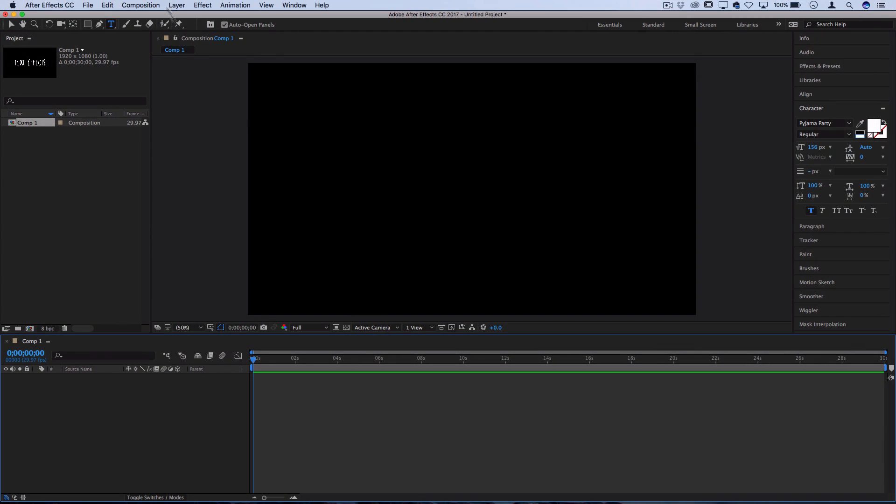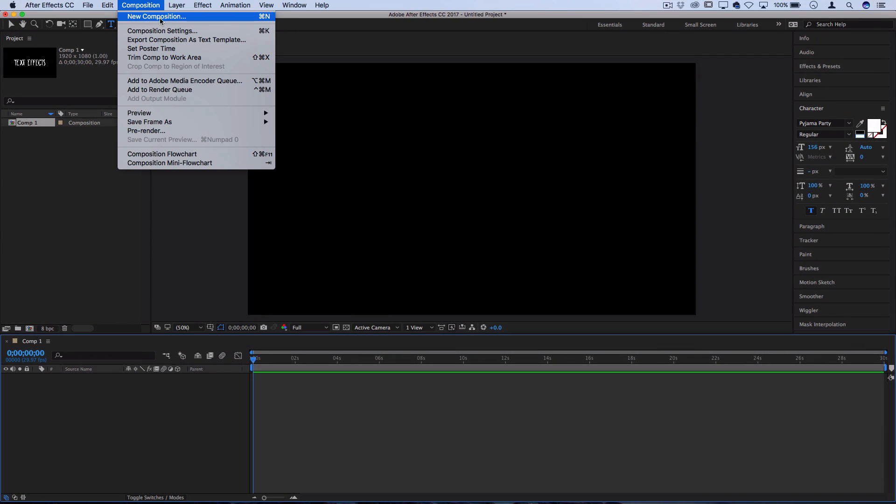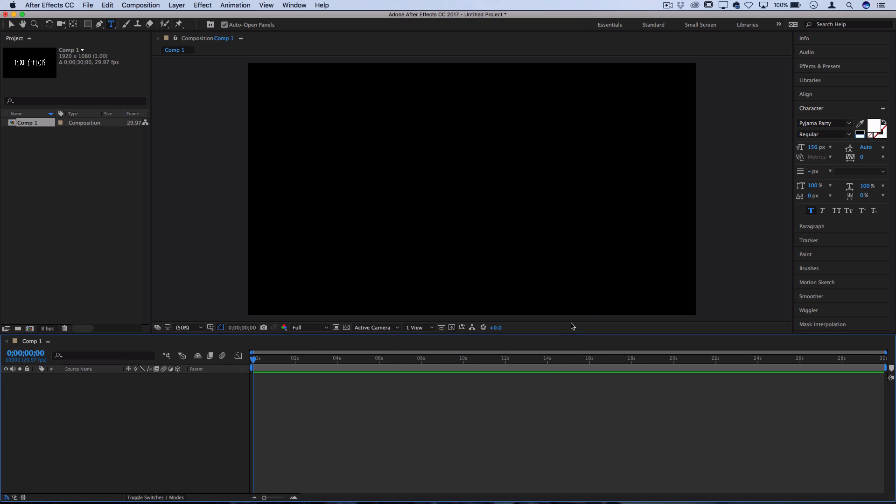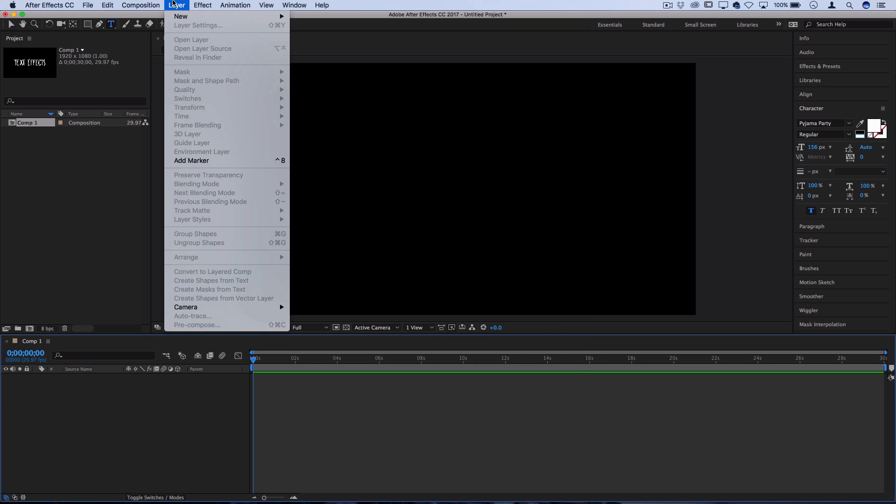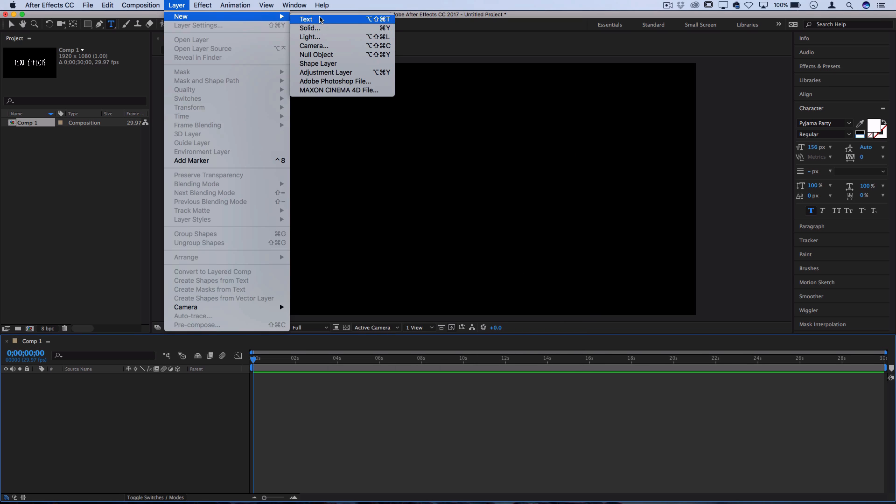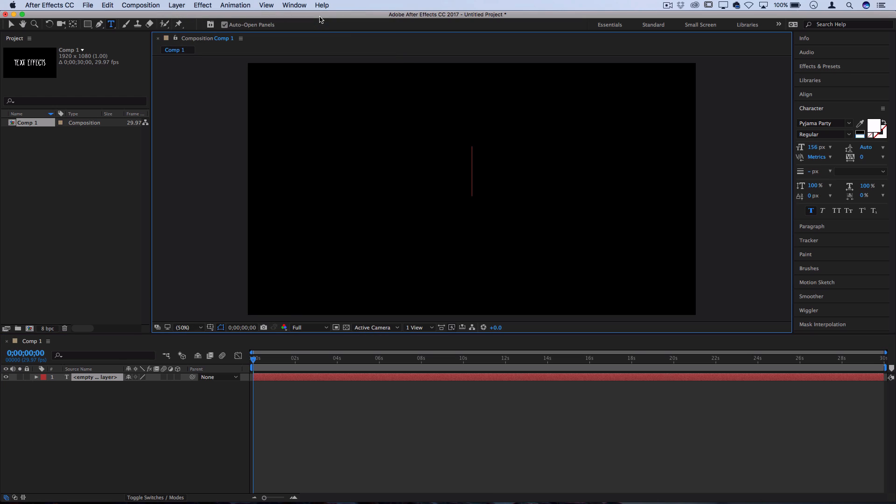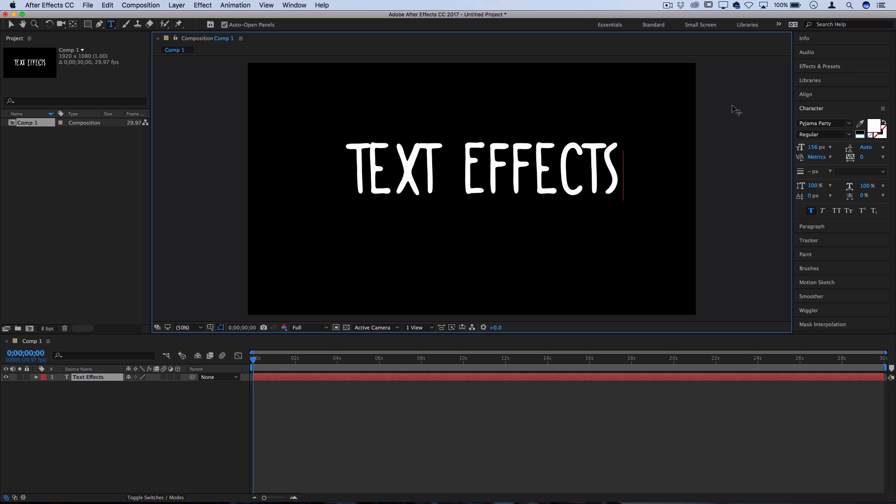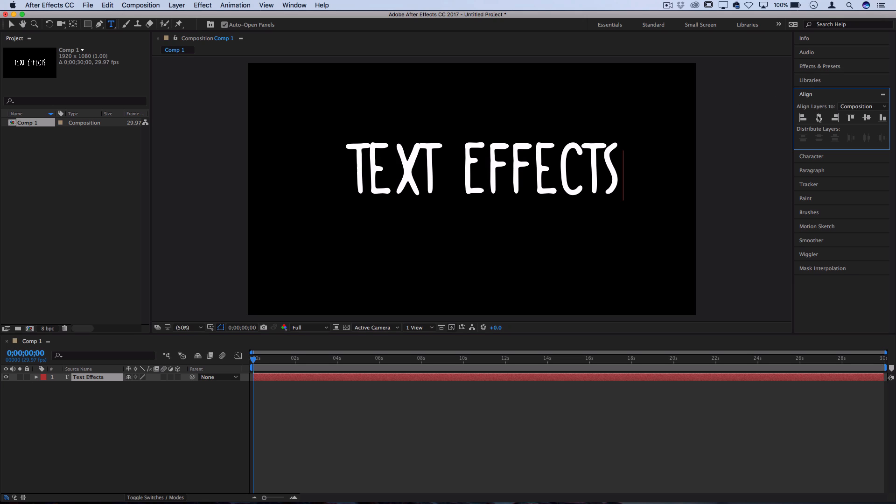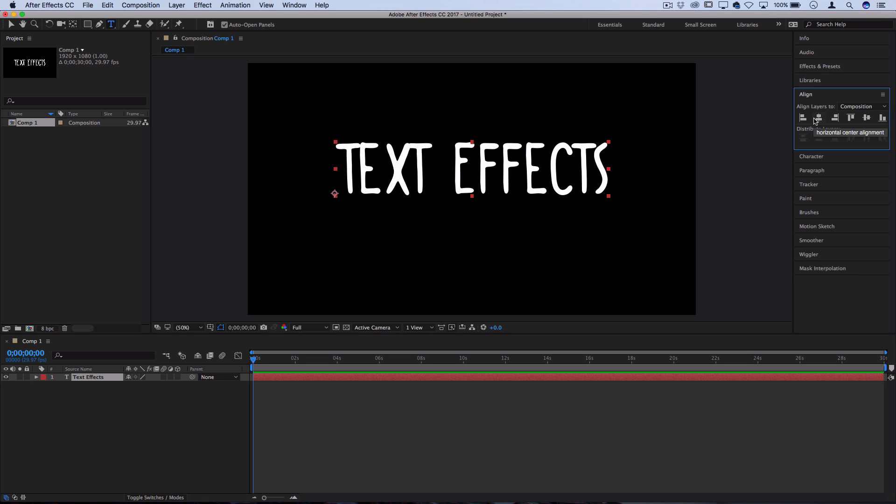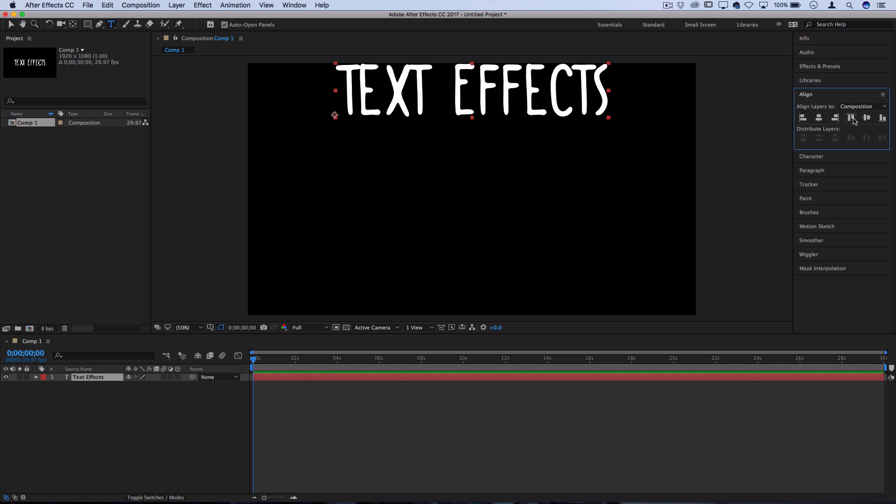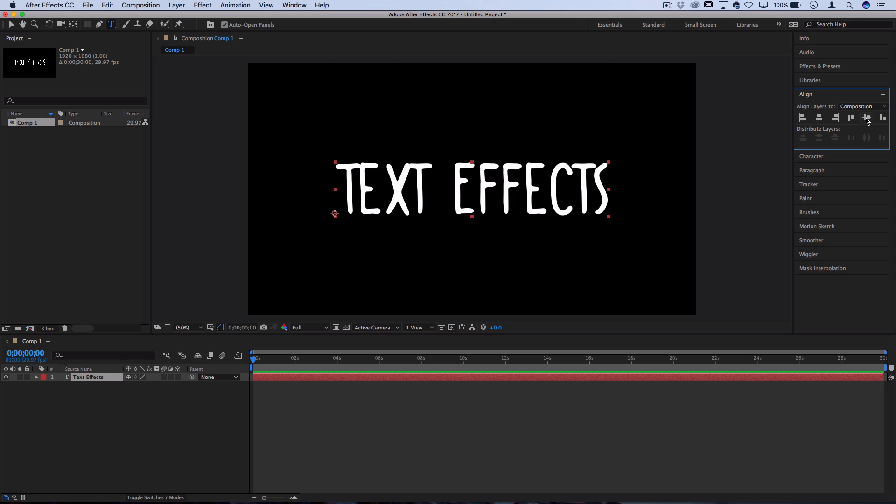So I've got a new blank composition opened, I'm just using a 1920 by 1080. And in order to show you these examples, let's go to layer, new, text, and I'll just type out text effects so I can demonstrate these for you. Whenever you're working with text, you can always go to the align window and you could align it centered or sticking to the top or bottoms, however you like. So I'll keep mine in the center.